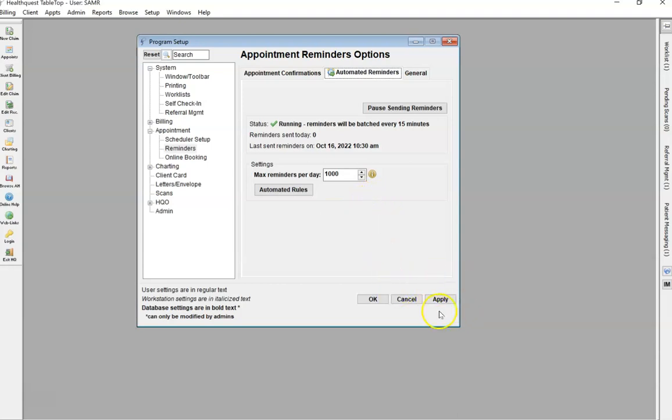Then obviously apply, hit OK, and then your appointment reminders are all set up and ready to go.